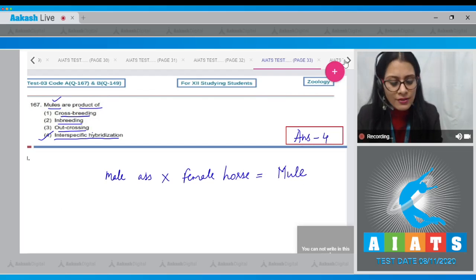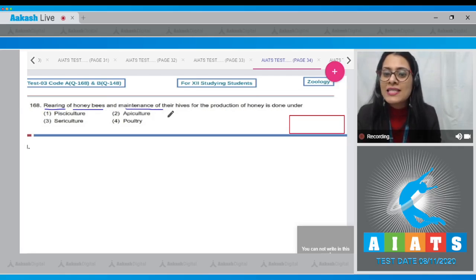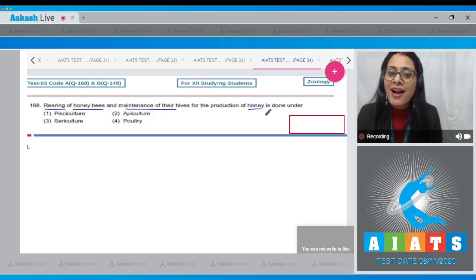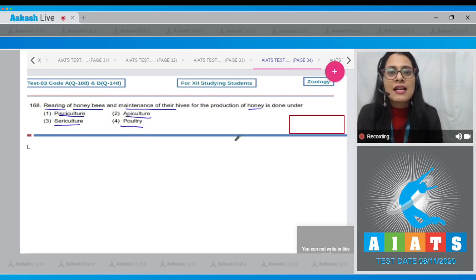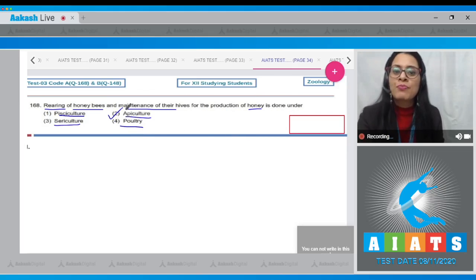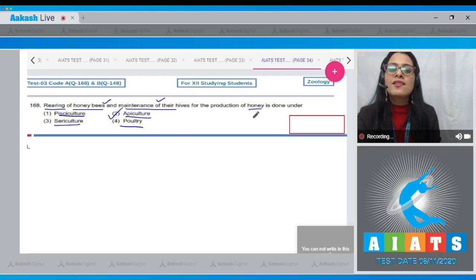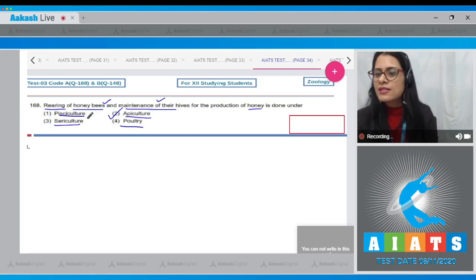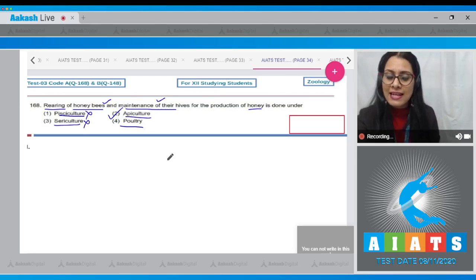Question number 168: Rearing of honey bees and maintenance of their hives for the production of honey. Option number one, pisciculture, is incorrect — production of fishes is called pisciculture. Option number three, sericulture, is also incorrect — rearing of silk moths for silk is called sericulture.